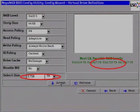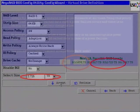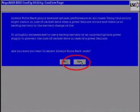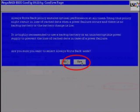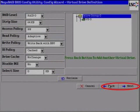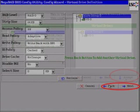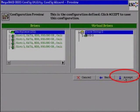In this example, we have 2.725 terabytes available. Select Accept. After selecting Accept, you will be asked, are you sure you want to select Always Write Back mode? Select Yes. After selecting Yes, you will be brought back to the Virtual Drive Definition menu page. Select the Next button. You should now see VD0 or Virtual Drive 0 in the Virtual Drive Definition menu. Select Accept.